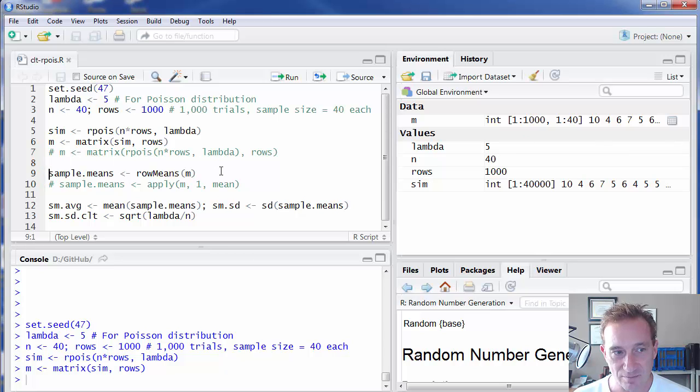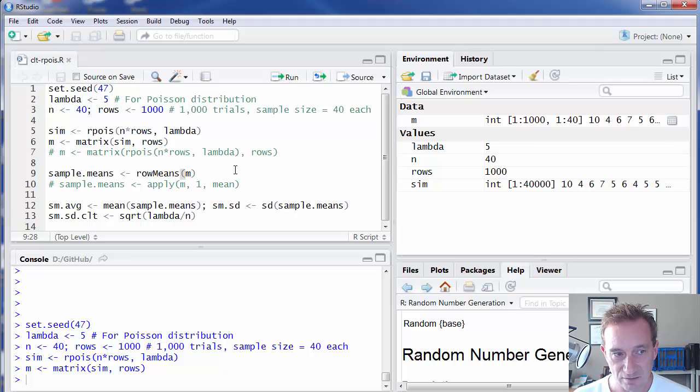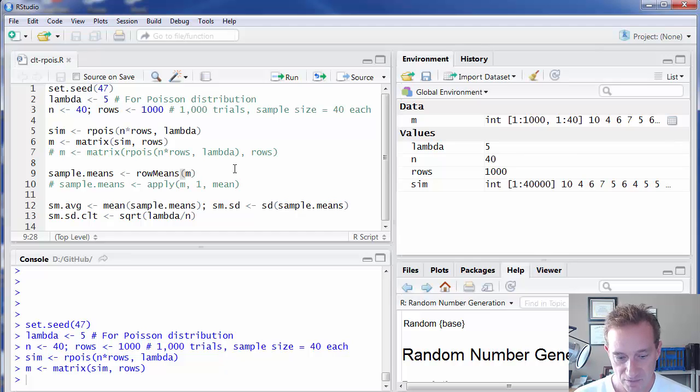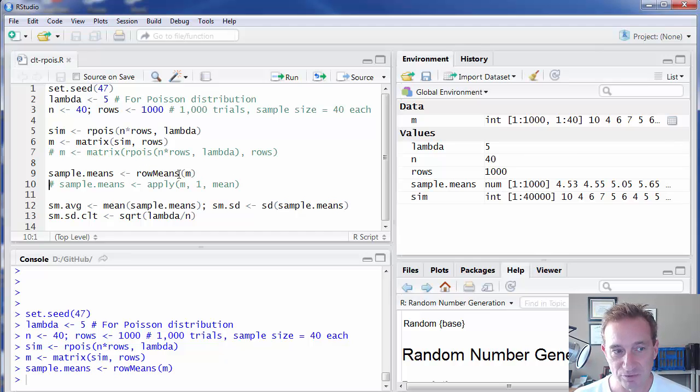And now, as I said, my next command there is to generate that column of sample means, one for each row.